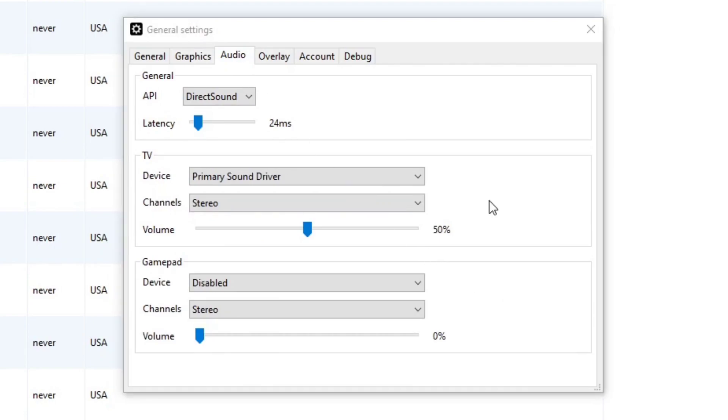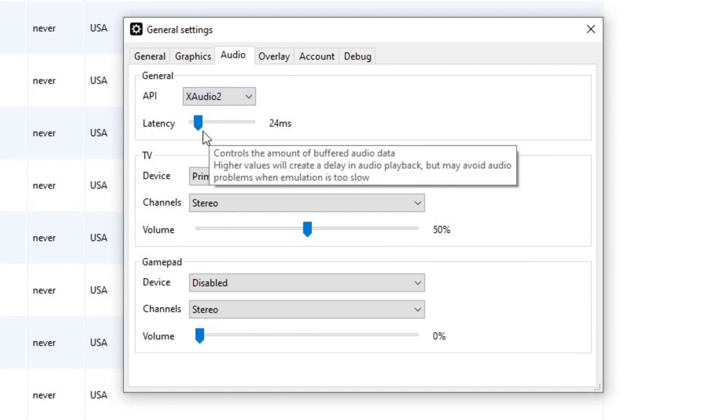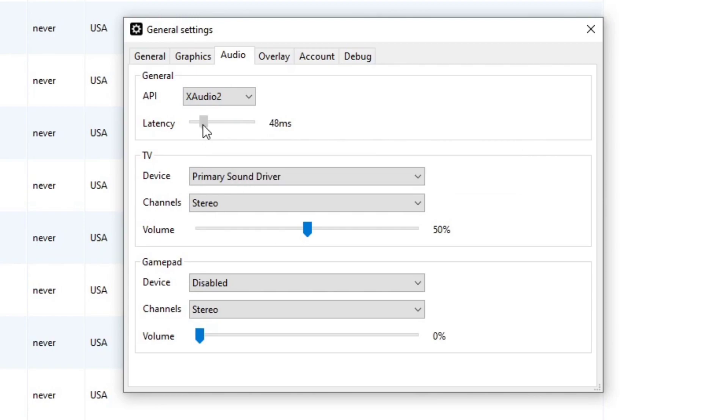Under audio, you want to change the API to XAudio 2. And if you experience any audio problems in your game, you want to turn your latency up to around 60 milliseconds. If not, just leave it on 24.